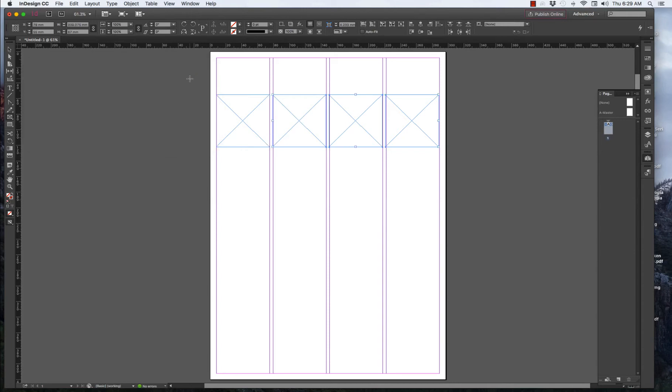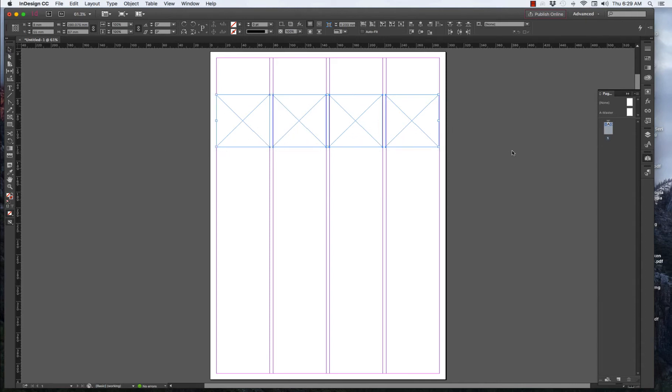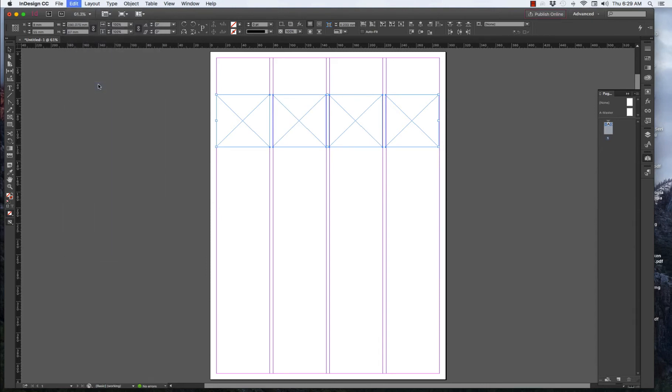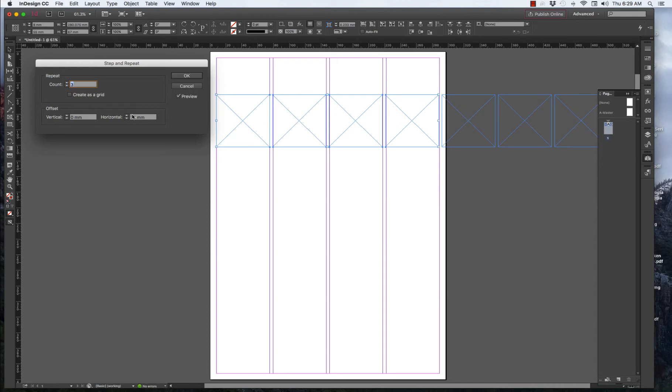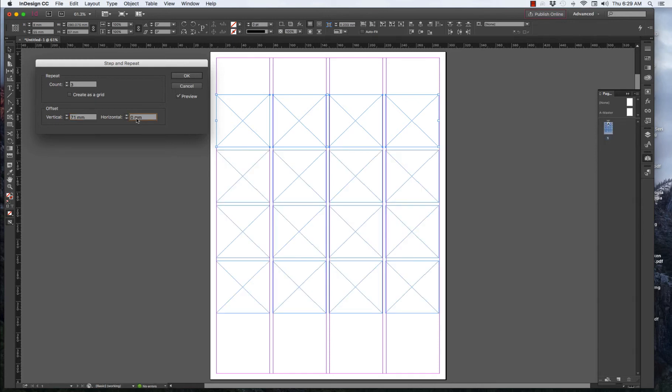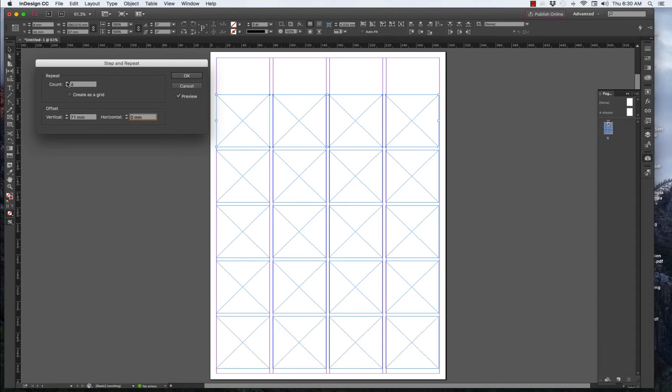And then we select the black arrow. We select all four boxes. Go back to Edit, Step and Repeat. And this time we don't want horizontal. We want vertical offset. That's a zero for the horizontal. Let's start with 71 again and see what happens. Don't press Return because we don't know whether that's... Oh yeah, it looks right. But we need more than four. We need an extra one here. And there it is.